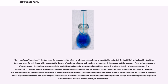The buoyant force transducer operates on the principle that the buoyancy force produced by a float in a homogeneous liquid is equal to the weight of the liquid displaced by the float. Since buoyancy force is linear with respect to the density of the liquid, measuring the buoyancy force yields a measure of the density of the liquid. One commercially available unit claims accuracy of ±0.005 RD units. The submersible probe head contains a mathematically characterized spring-float system; when immersed vertically, the float moves and controls the position of a permanent magnet whose displacement is sensed by a concentric array of Hall effect linear displacement sensors. The output signals are mixed in a dedicated electronics module that provides a single output voltage as a direct linear measure of the quantity.